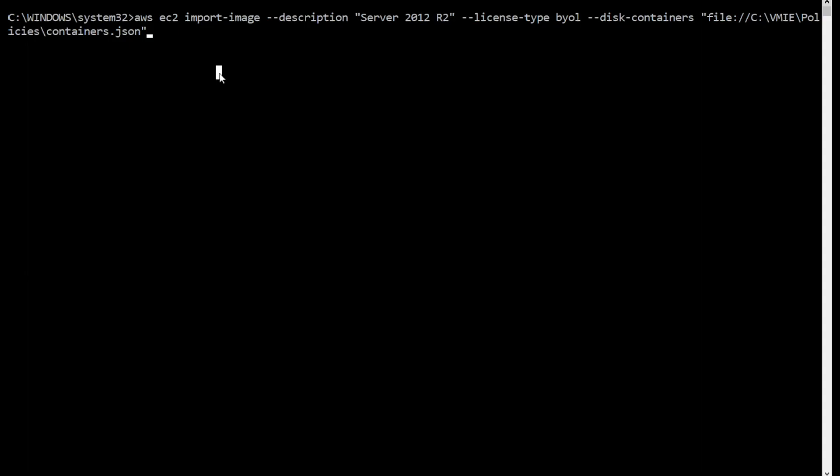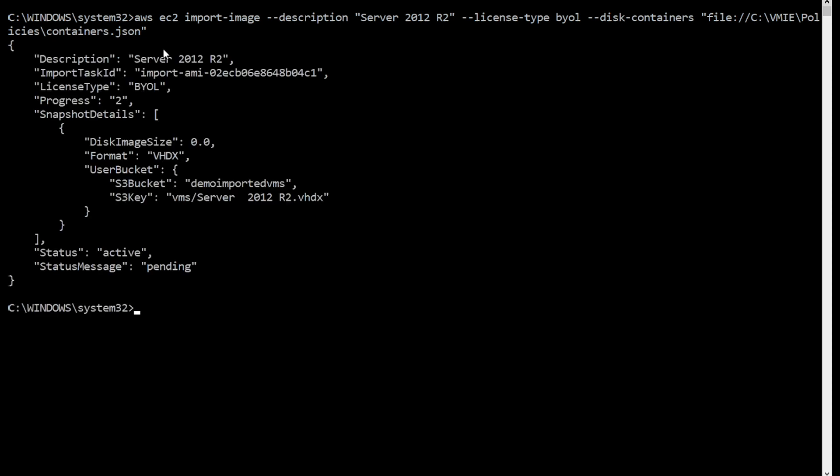Now we initiate the import and reference the containers.json file using the EC2 import-image command. Take a note of the import task ID as you'll need this to monitor the progress of your import.